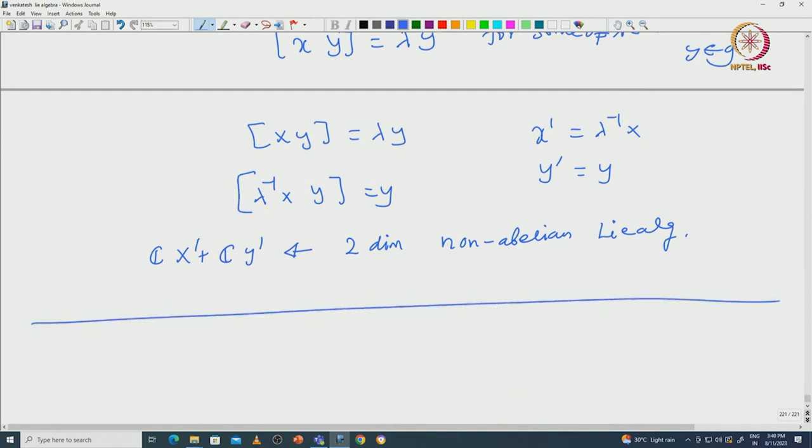I will stop here as we are running out of time. I will continue in the next class with the proof of Lie's theorem.